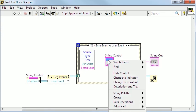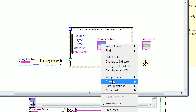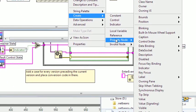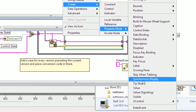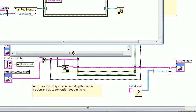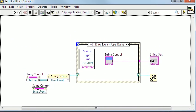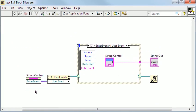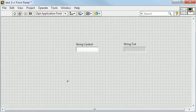Right clicking on the X control, choosing create and property node, I have my user event property at the bottom. With the event structure set up for this event I can now go to the front panel.